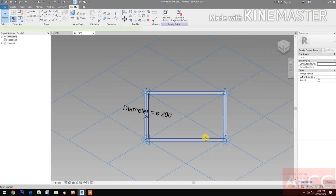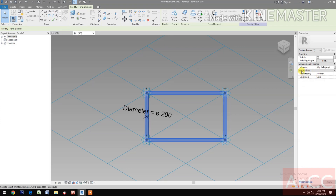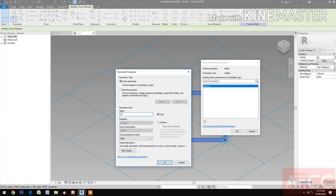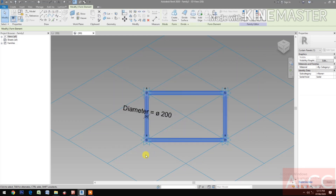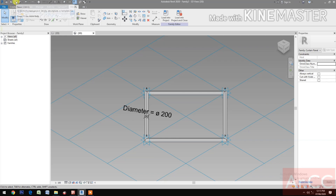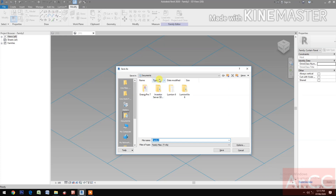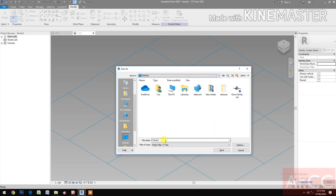Select the pipe or the form. Go to Visible, pick the button. Create a new parameter and name it 'On and Off'. Save the family. Save it to the desktop and name it 'Rhomboid Pipe Type'.